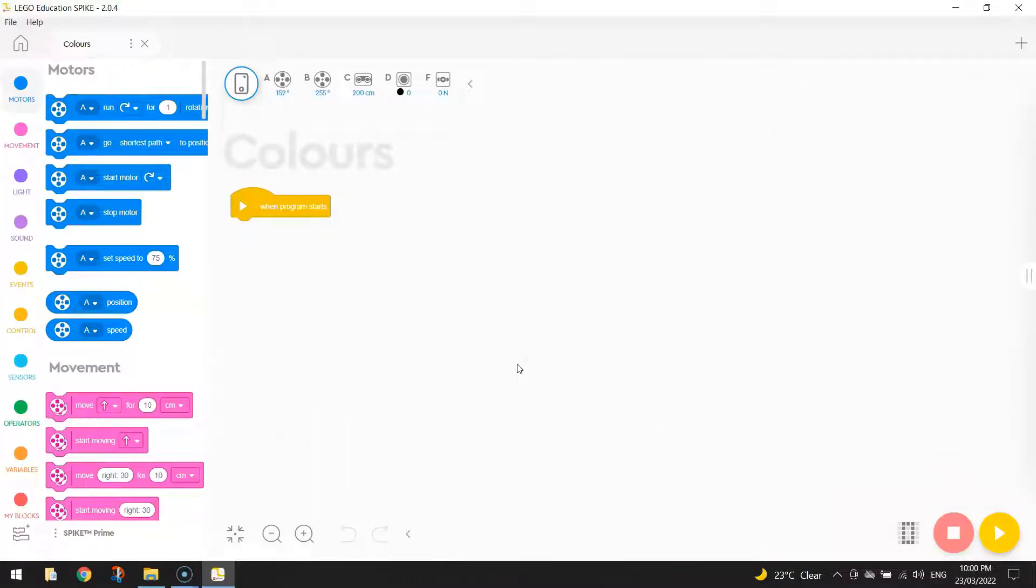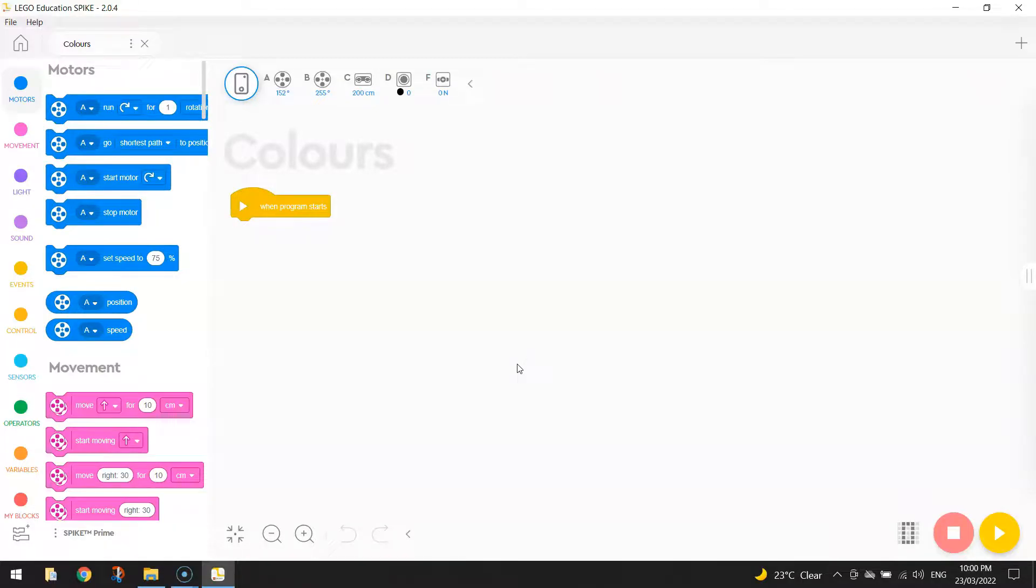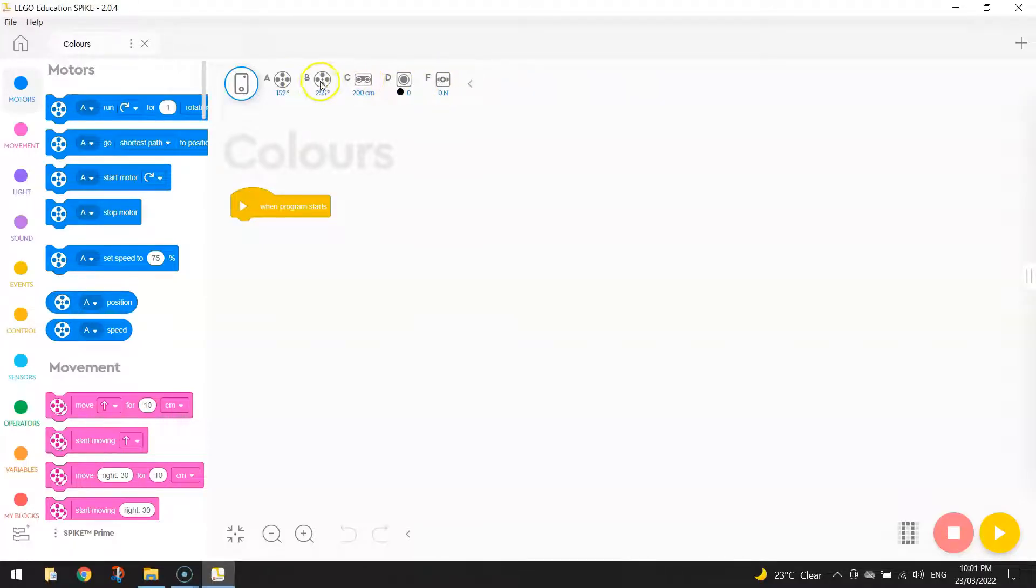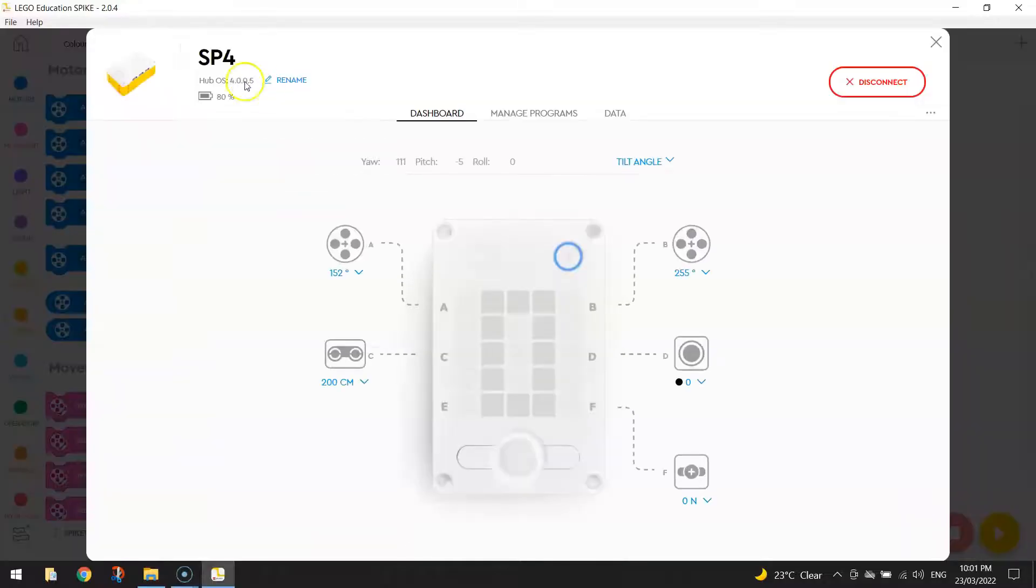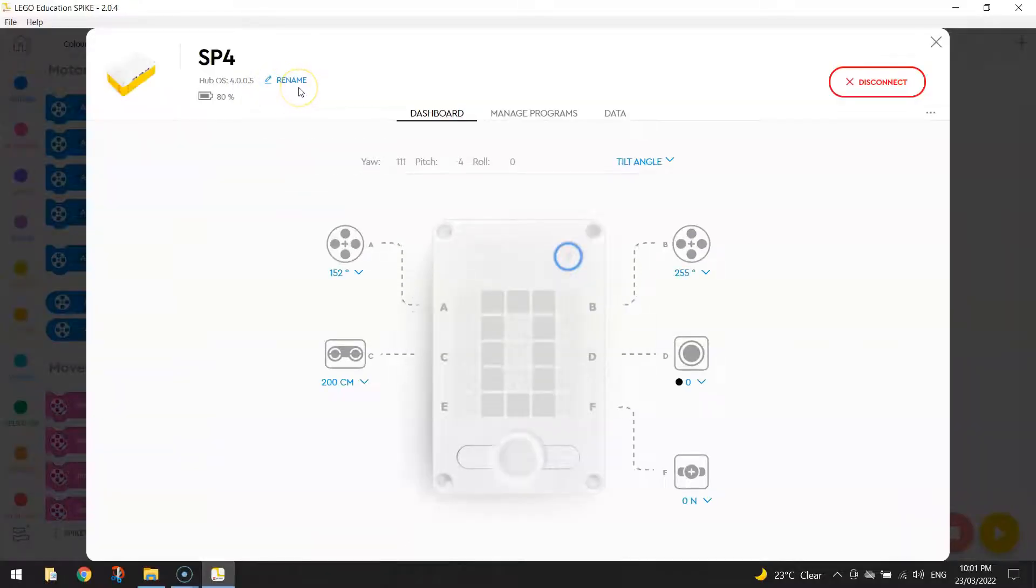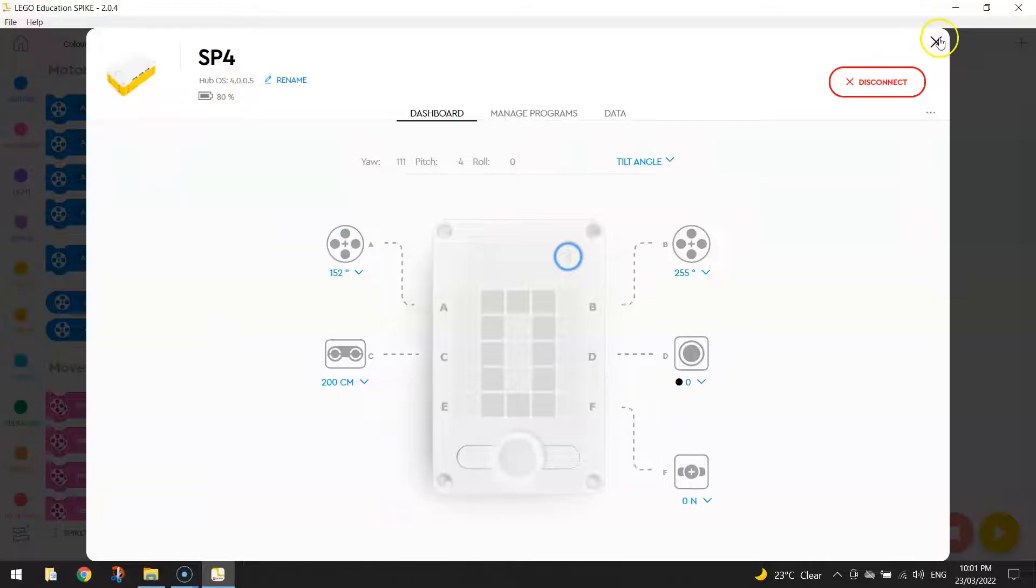Once your page loads up, the next thing you need to do is make sure your robot is connected to the computer. As you can see, mine is already connected because I can see all the different ports that I've got with things plugged into them. If you're not connected, you'll just need to click this button here and make sure you connect either via USB or Bluetooth.